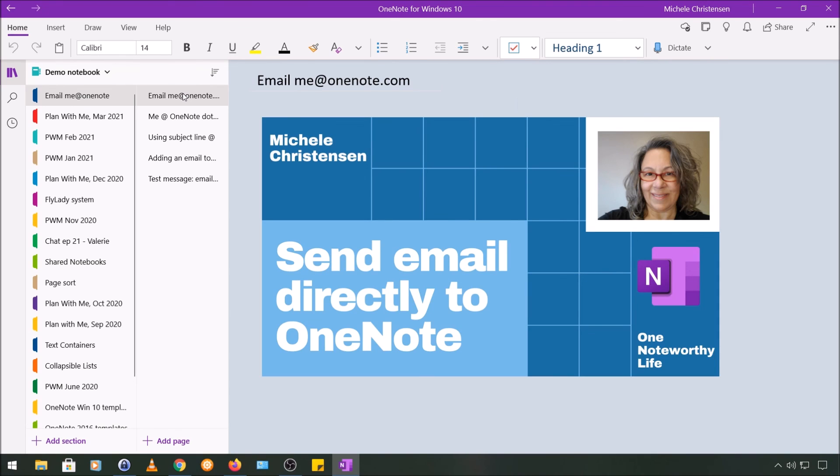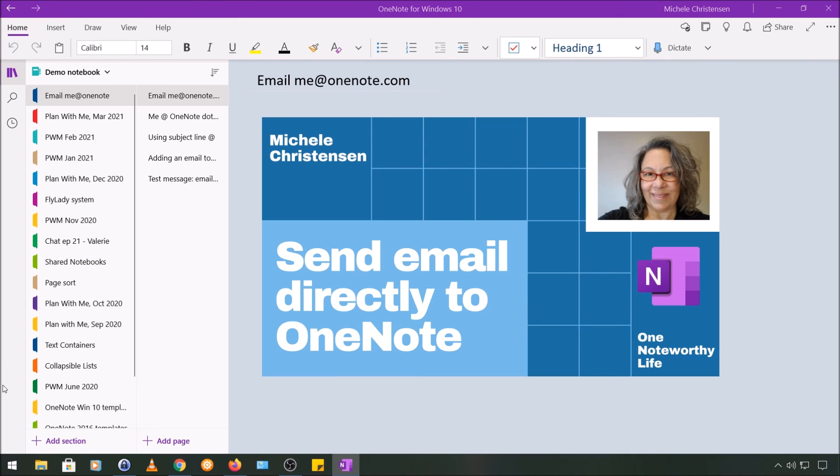If you want to see more OneNote tutorials like this, as well as content on personal organization, goal setting, and planning, please hit the subscribe button and let me know you like this video by hitting the like button. Thank you so much for watching and have a great day. Bye bye!